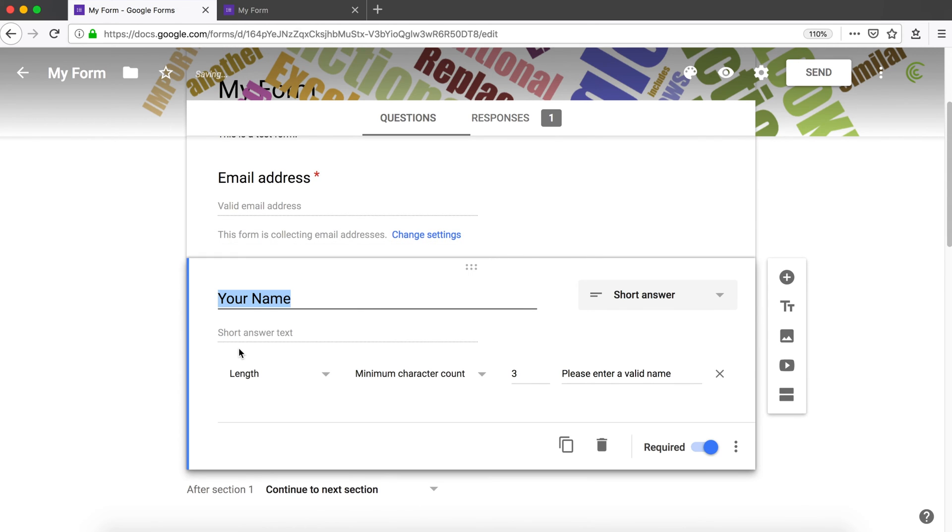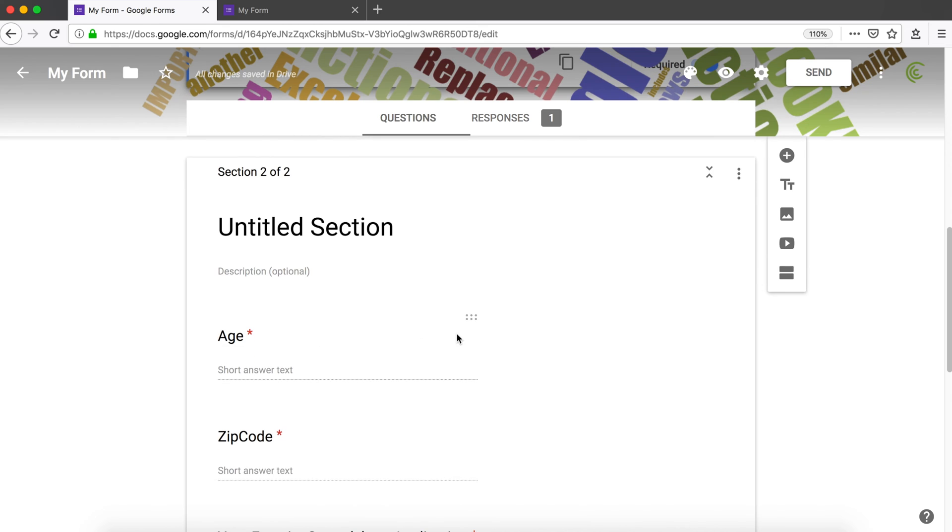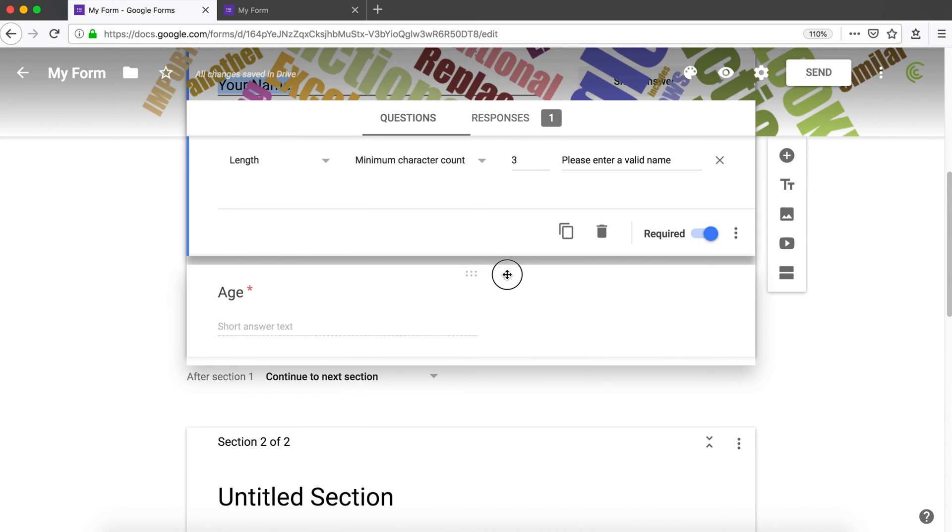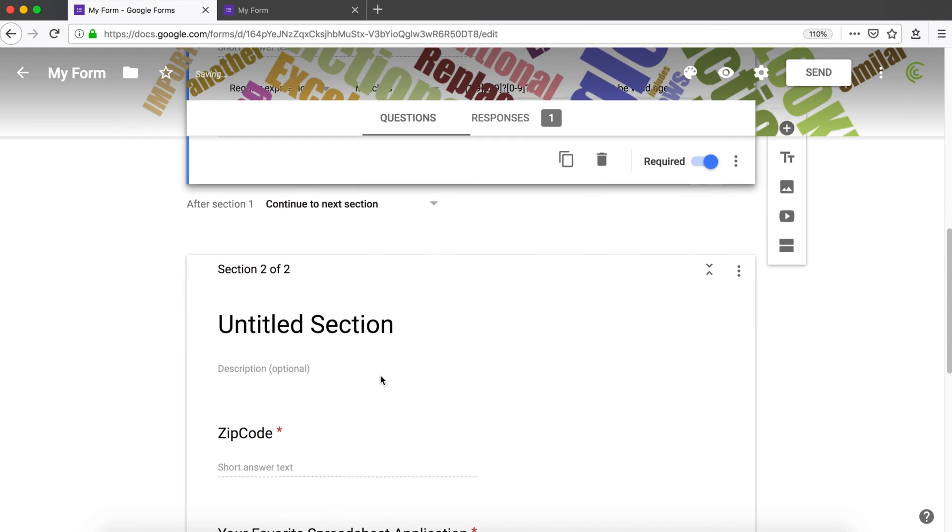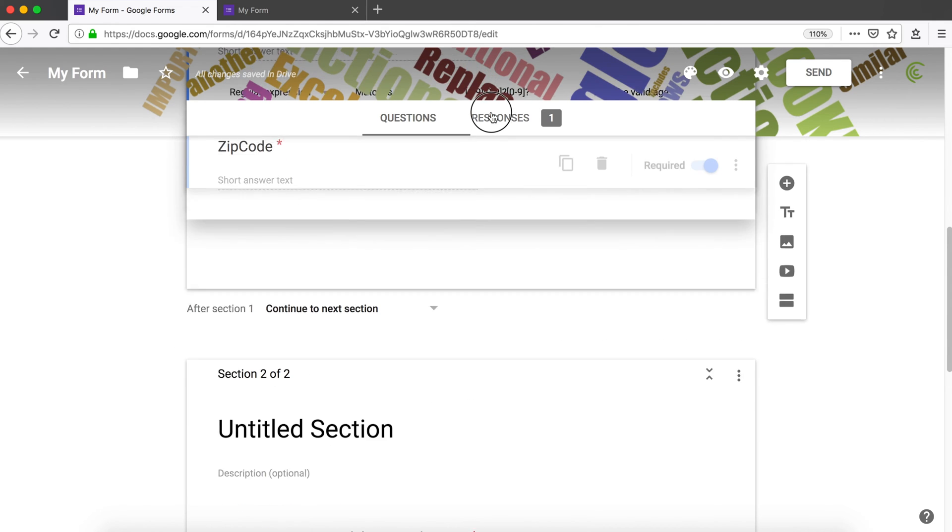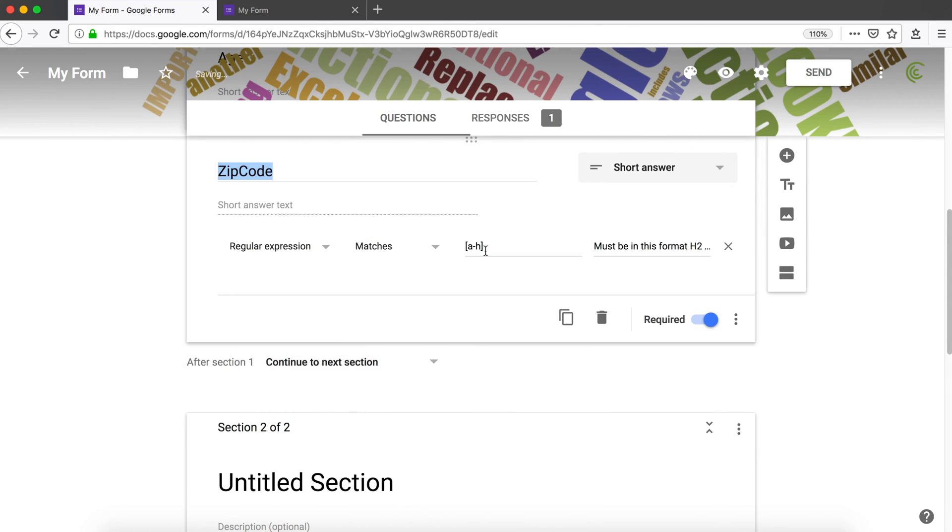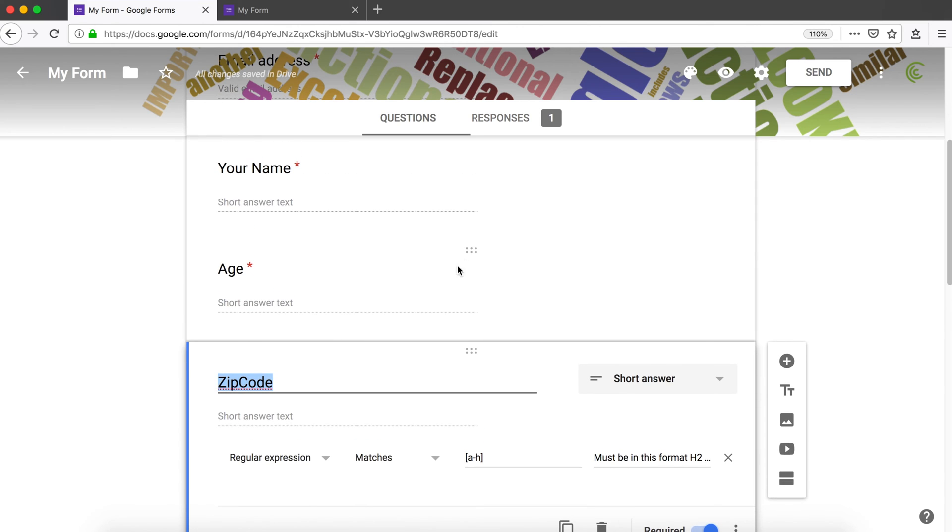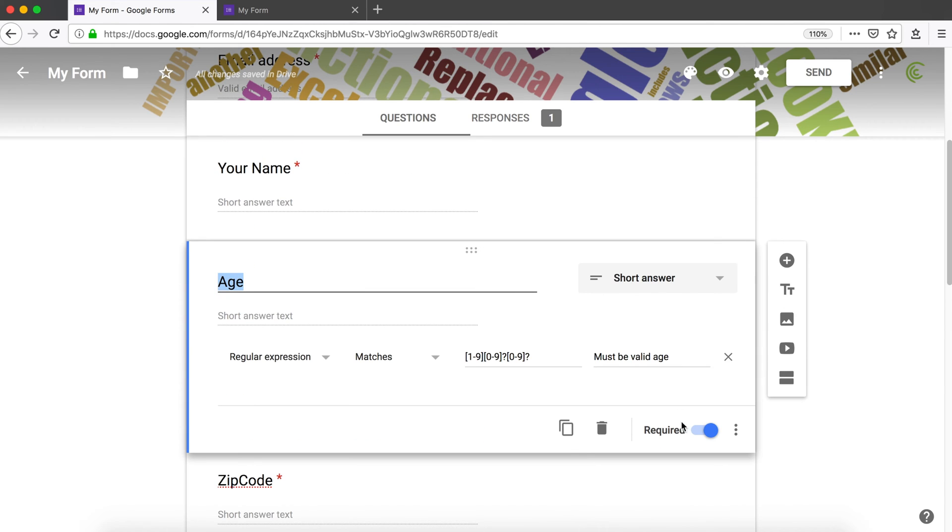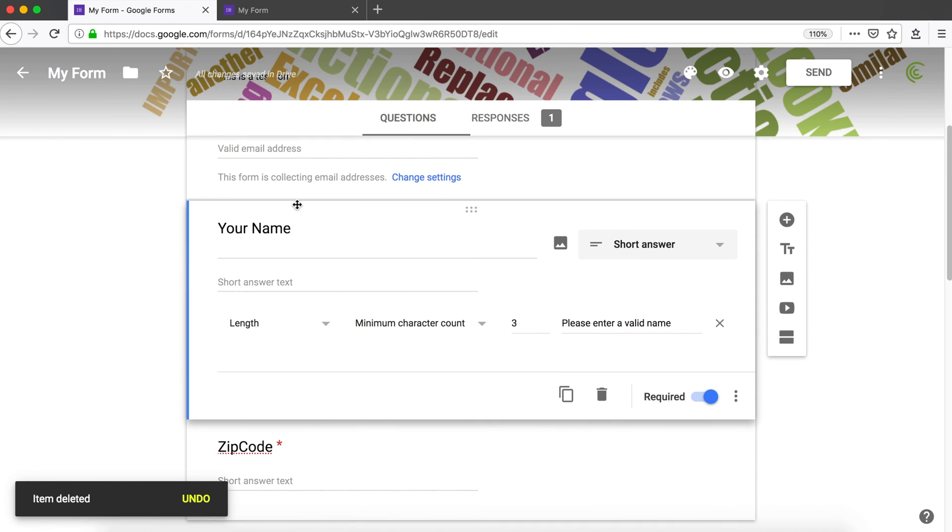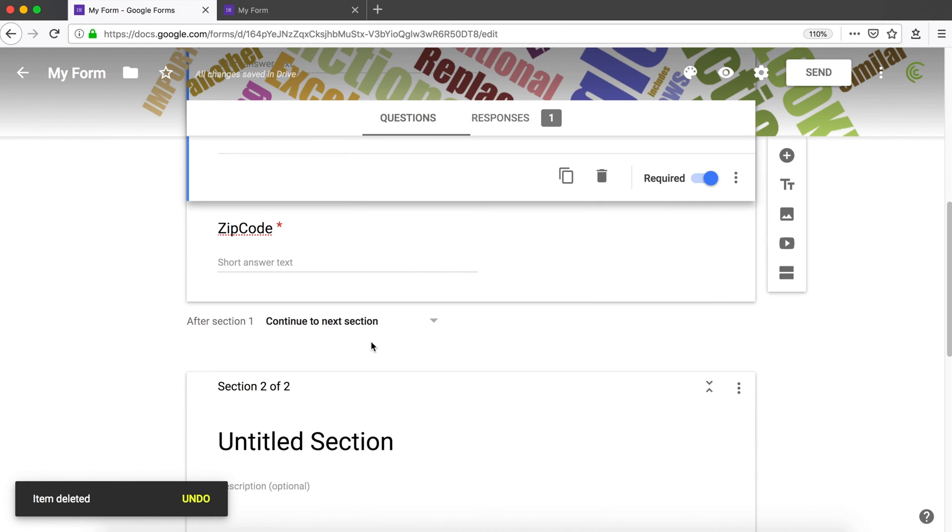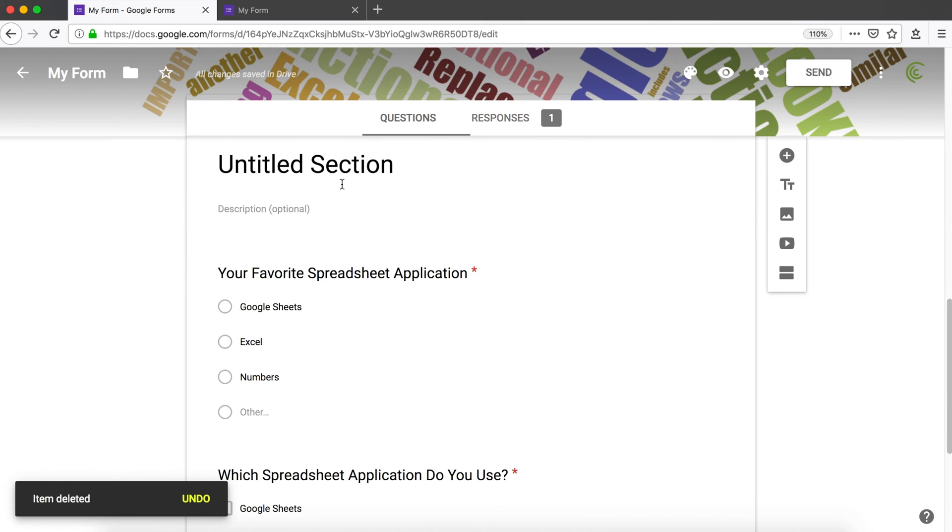On top, I'm going to move the age here as well, and possibly zip code. I probably don't even want this age question here, so let's delete it. We're going to ask for email, name, and zip code, and then we're going to have our second section.